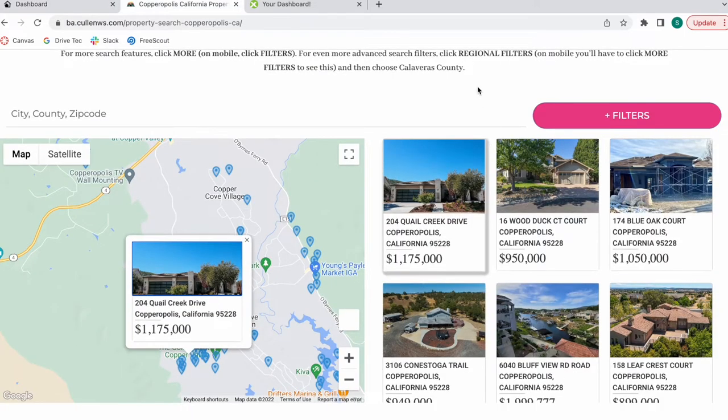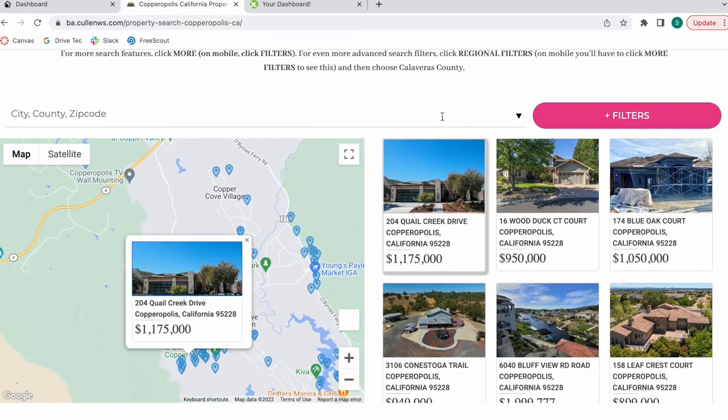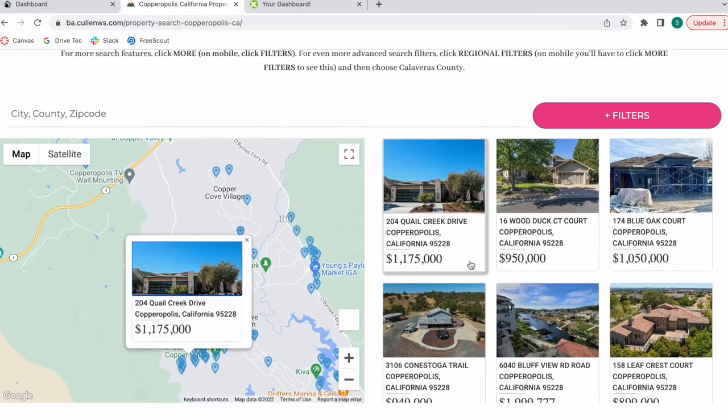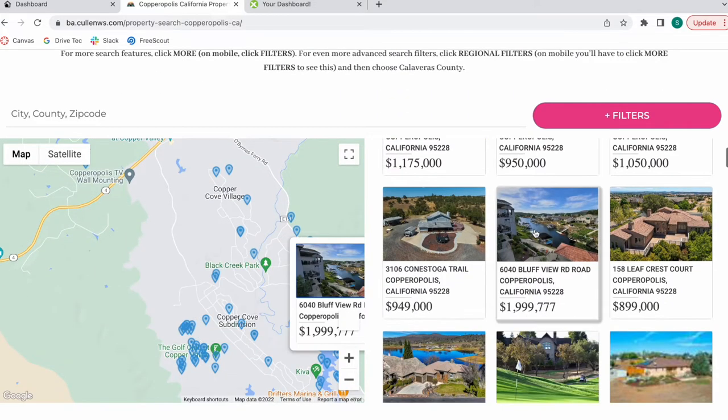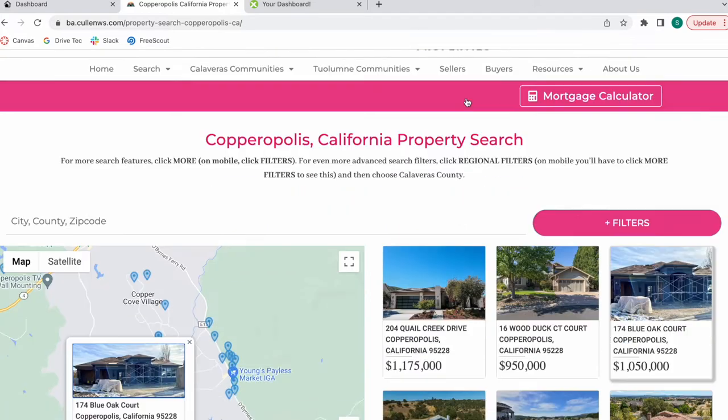We made some modifications. We made the widget be full width so that it takes up the entire property search page, and we changed some of the colors to match their website.